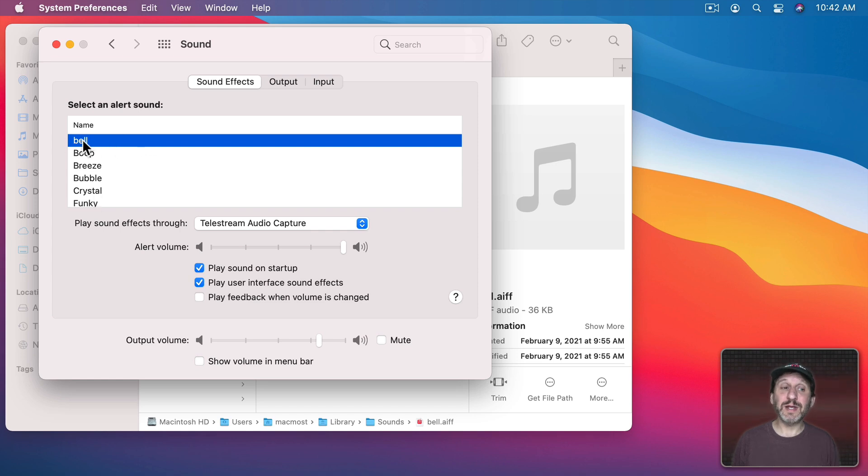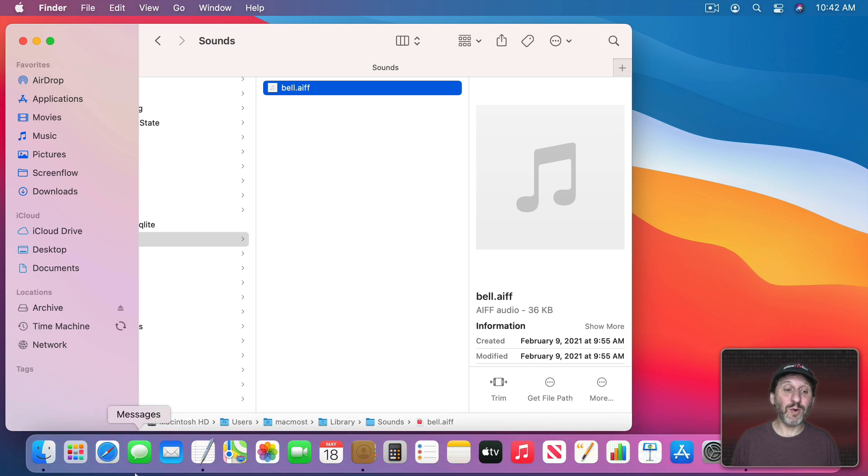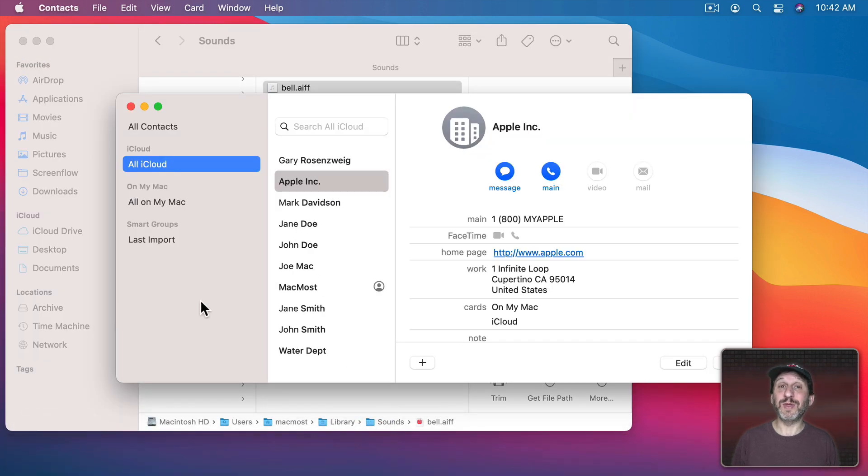So test out the sound here and once it's set you'll find that it works in situations where you do something and the alert sound needs to play.